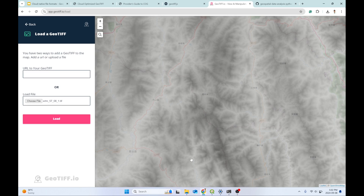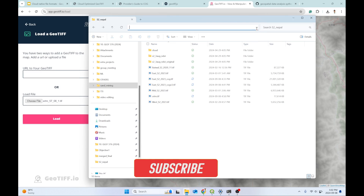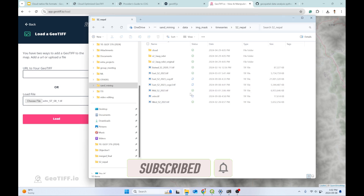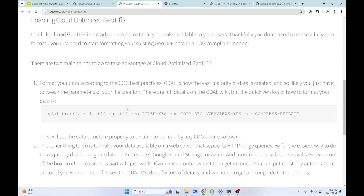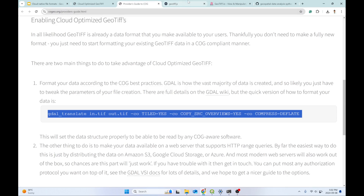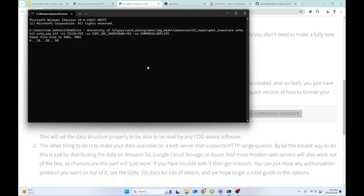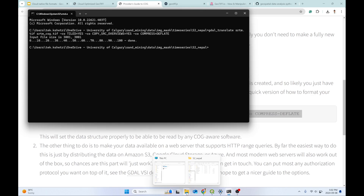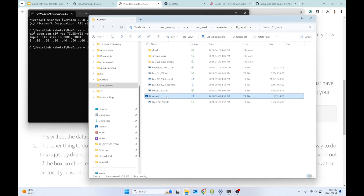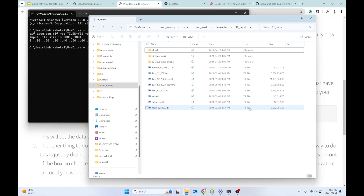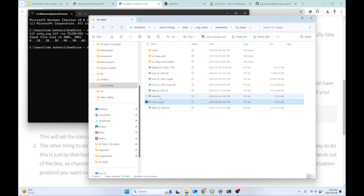Now let's see how to create a Cloud Optimized GeoTIFF. I'm going to open Command Prompt, then paste the GDAL translate command, change the input and output file names — input is my SRTM file and output is srtm_cog — and hit Enter. Depending on your file size it might run slower or faster. My original SRTM was 17 MB.